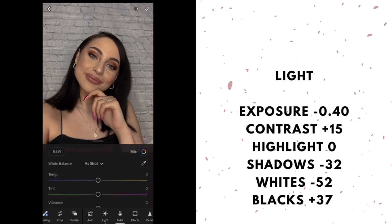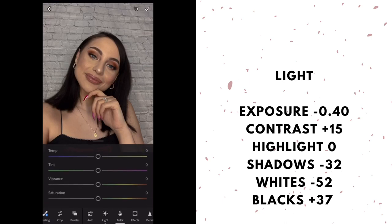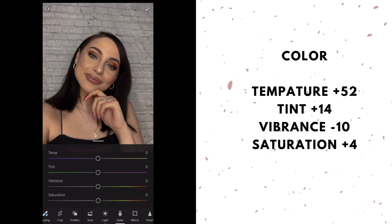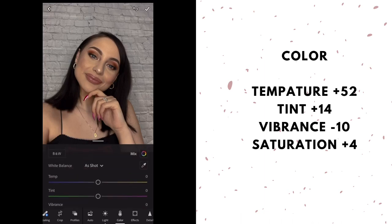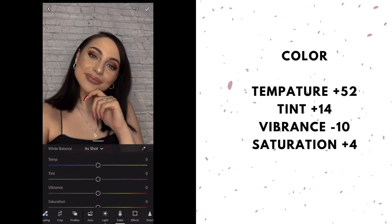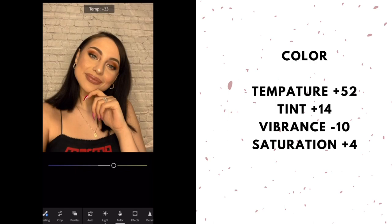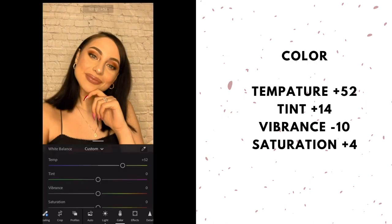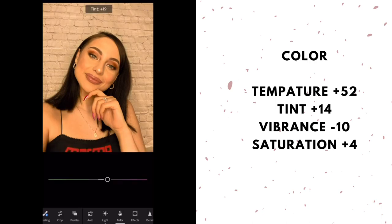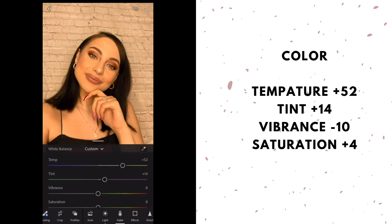Now I go into color. You have temperature, tint, vibrance, and saturation. My temperature I keep at plus 52 because I want that tan warmth. My tint I keep at plus 14. The vibrance at negative 10.